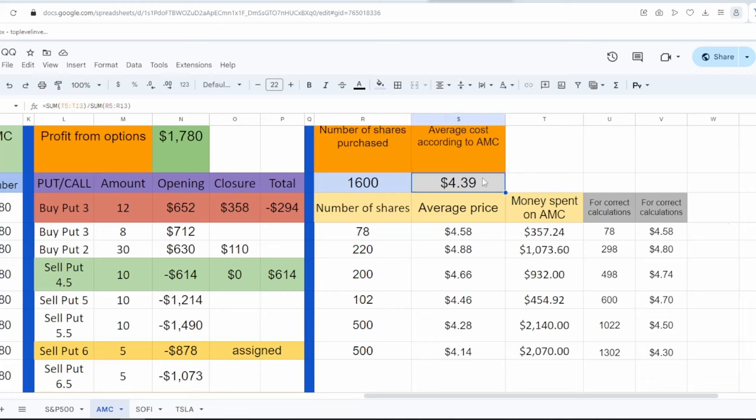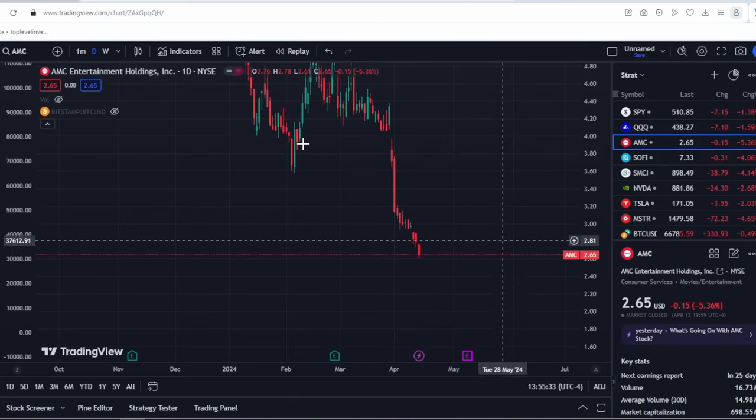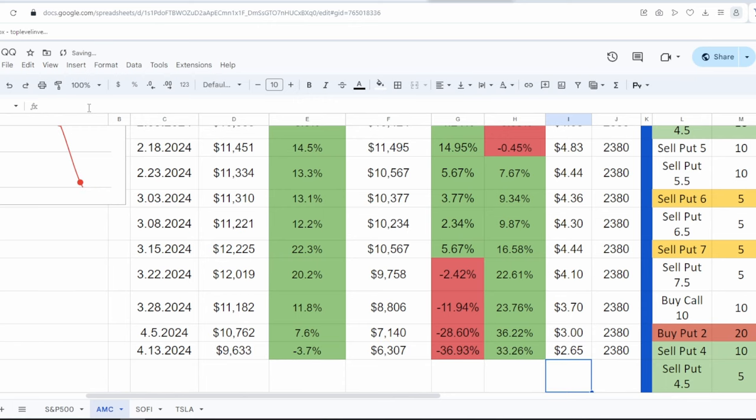And now let's see, I now have a total of 1,600 options with a price of $4.39. Also, I still have a fairly large number of open options. But again, I'm not worried about that at the moment as everything is under control. Let me add a new column to show what has happened this week. Today is April 13th, 2024, and AMC is currently priced at $2.65. I'll add this to the table and let's look at the result.